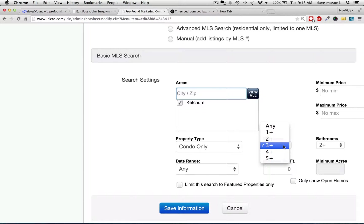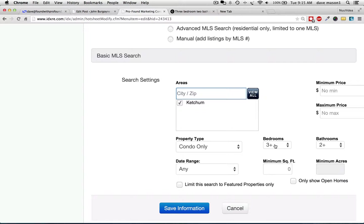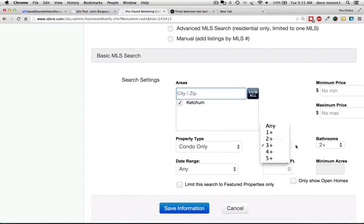It says three bedrooms plus. I don't know if they give you the option. It's showing me one plus, two plus, three plus. So I can't just say just three bedroom condos the way that the system works — well, we changed it, so now it's three. You can go three to three.